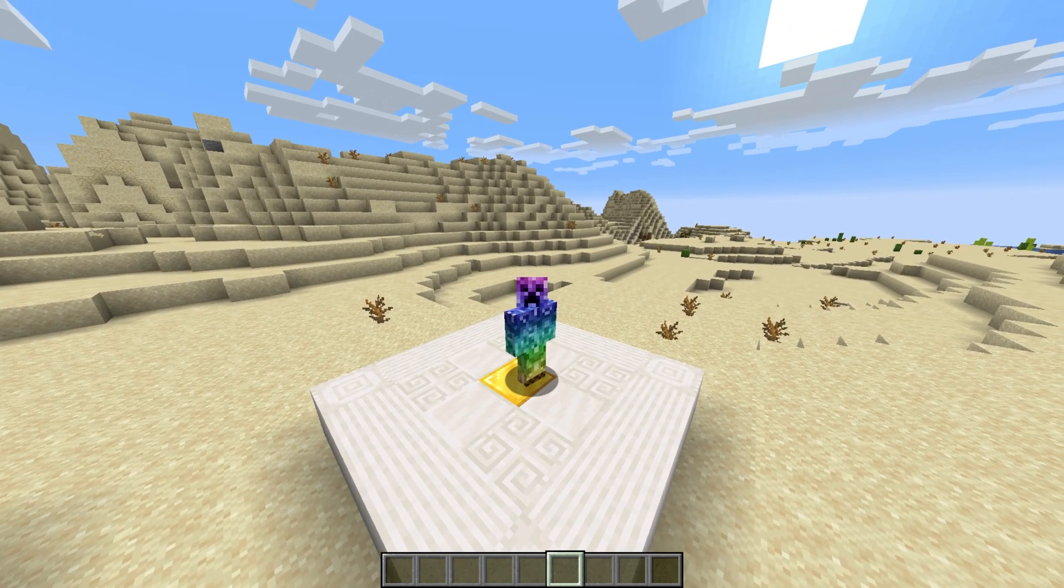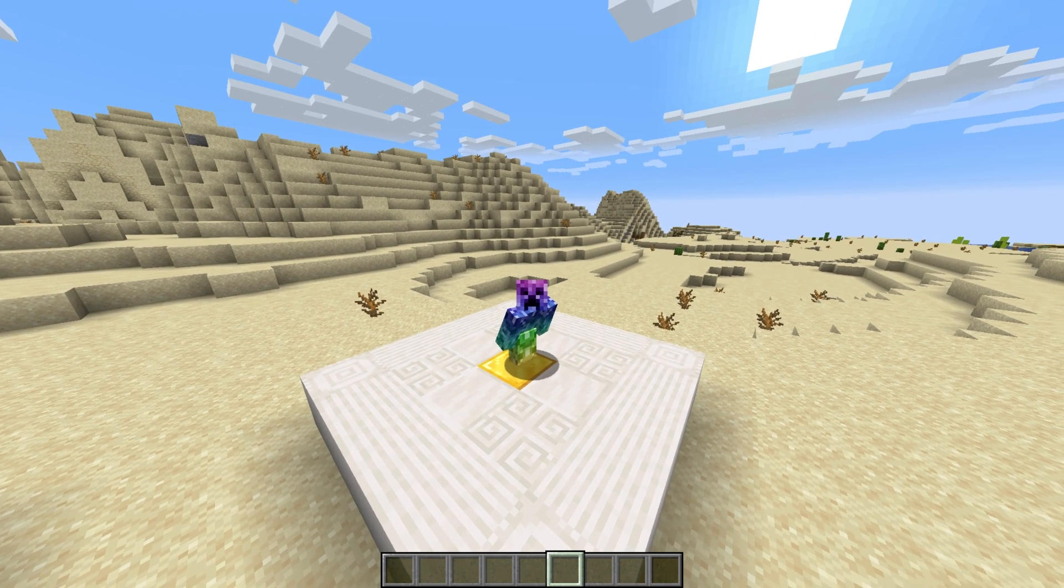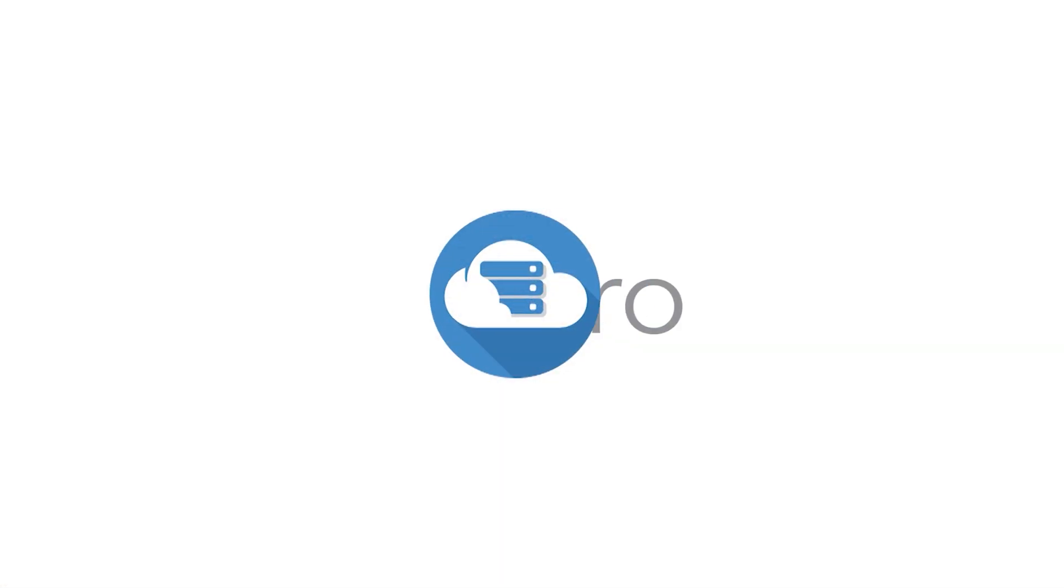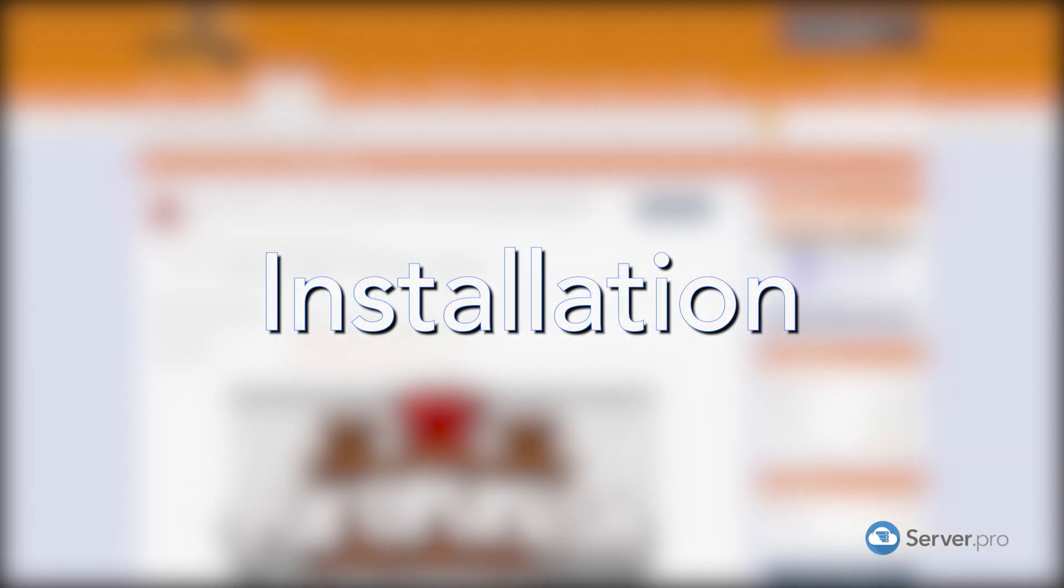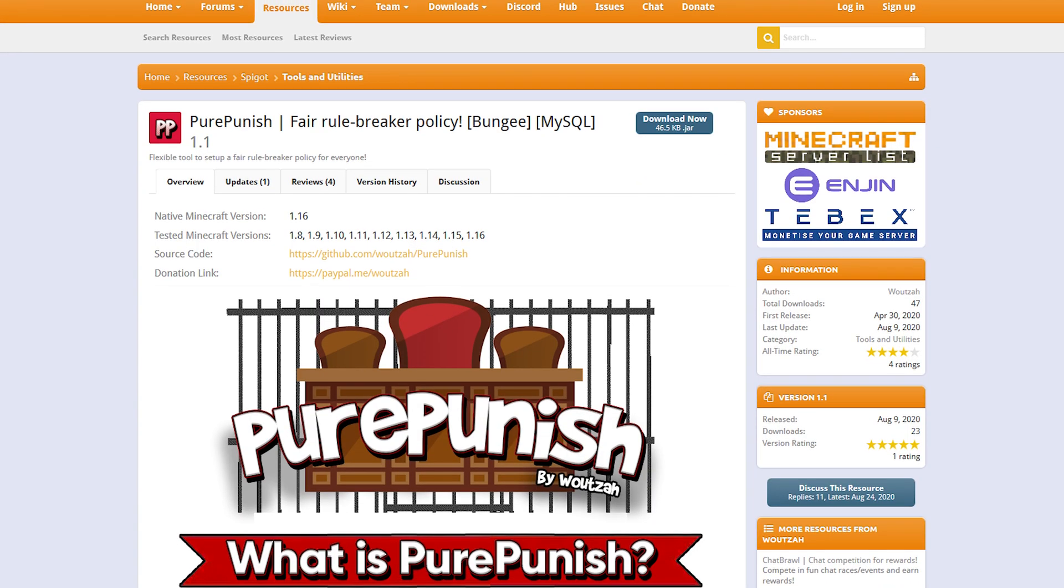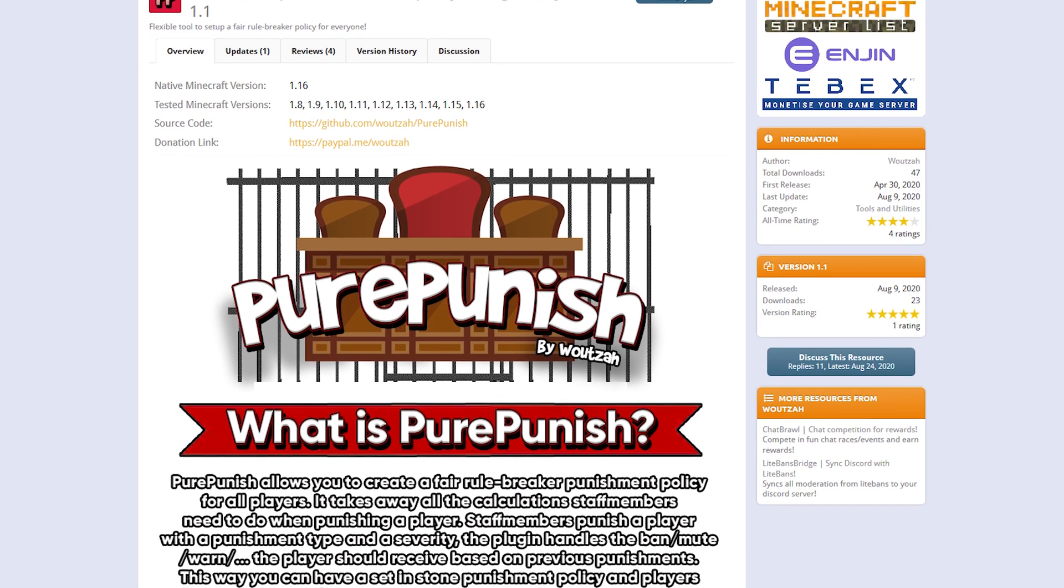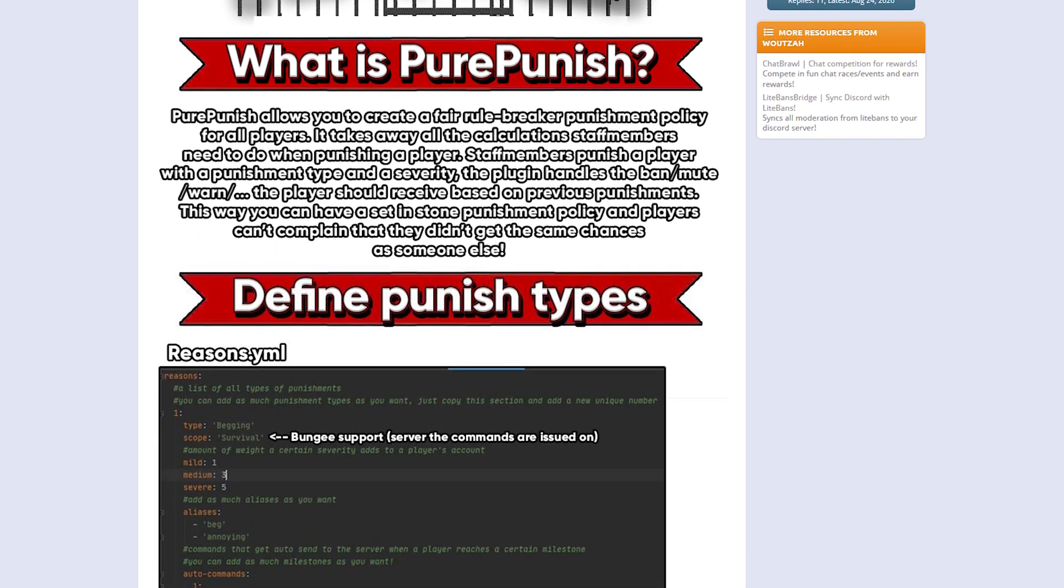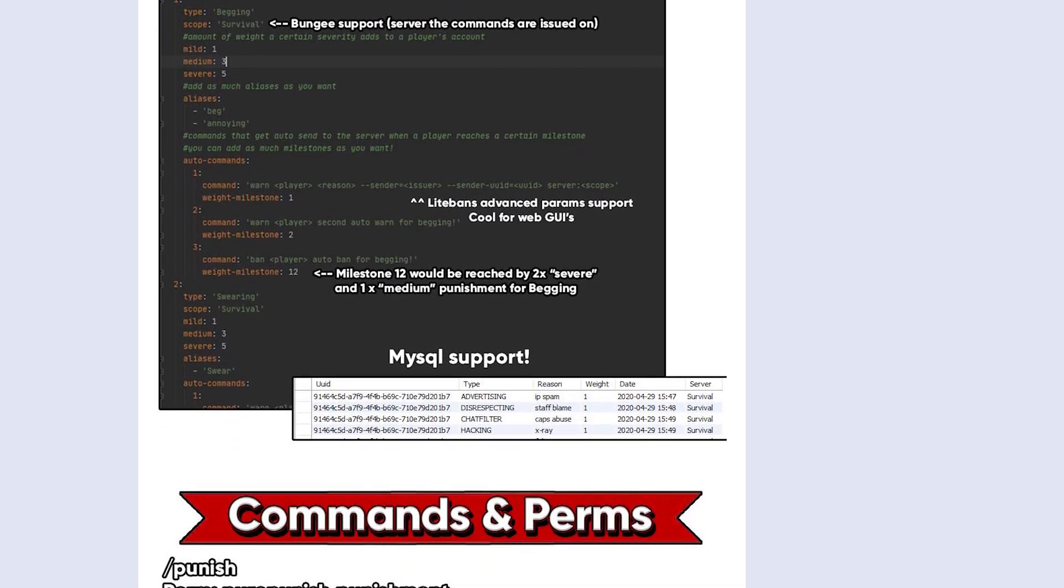What's up, TechNobo here for ServerPro and welcome to this tutorial for installing and using PurePunish. PurePunish is a simple but powerful add-on plugin that works on top of punishment plugins like lightbands and is easier to set up and use.